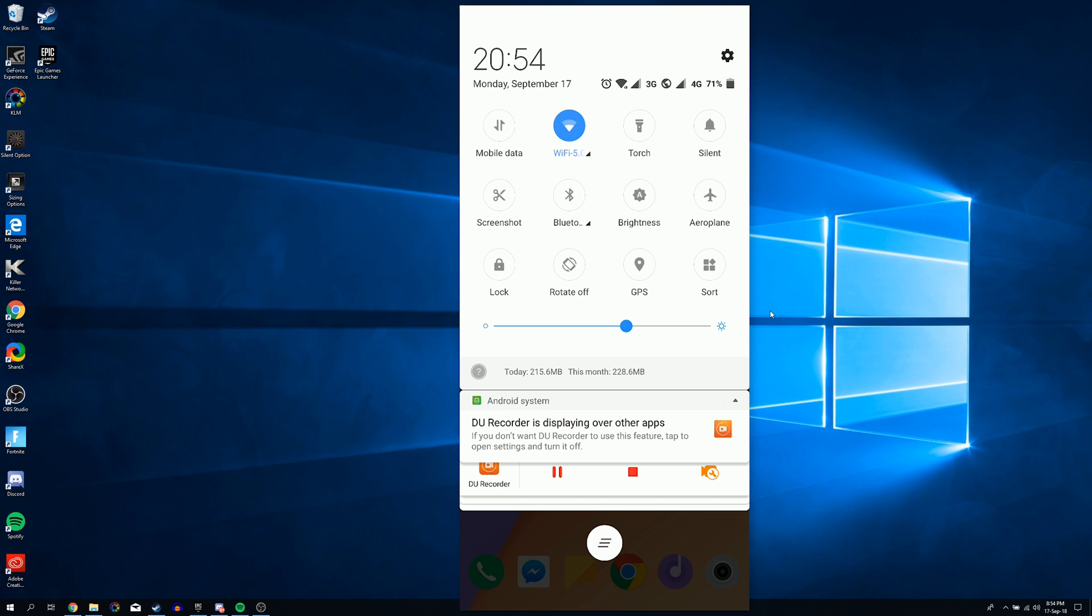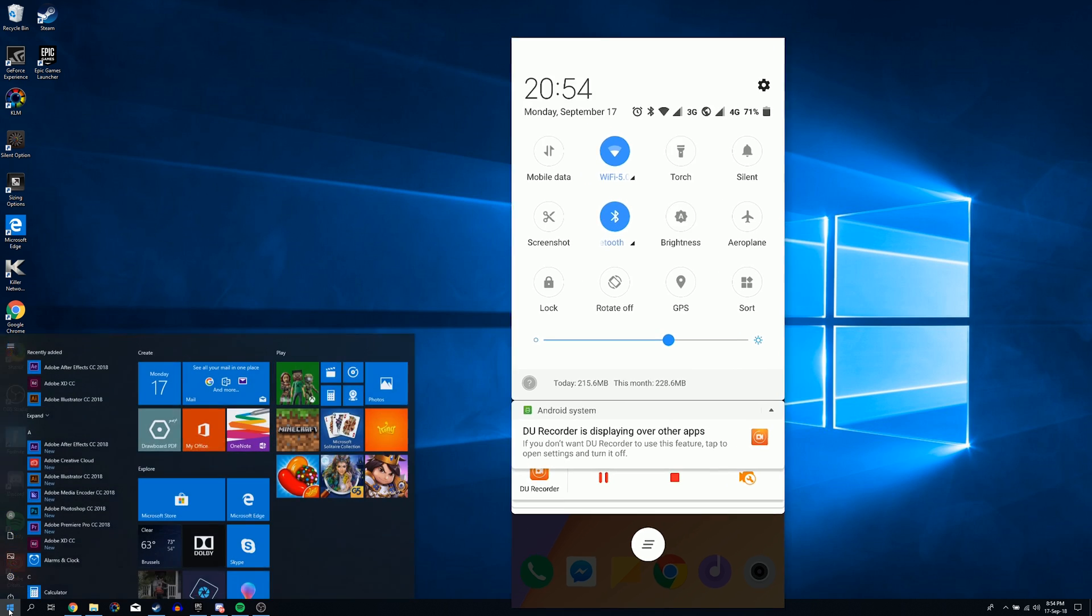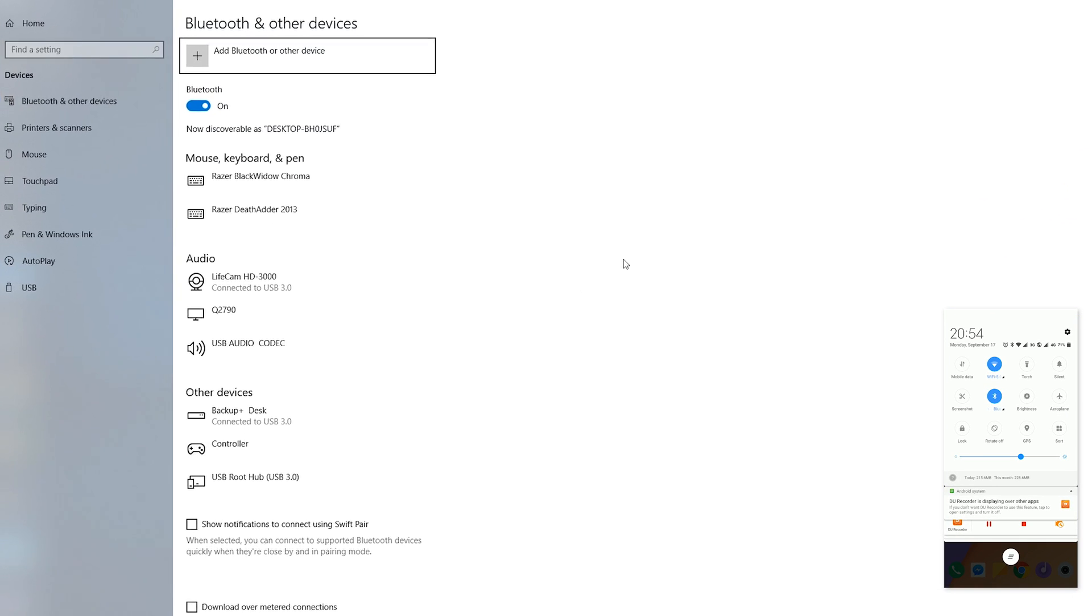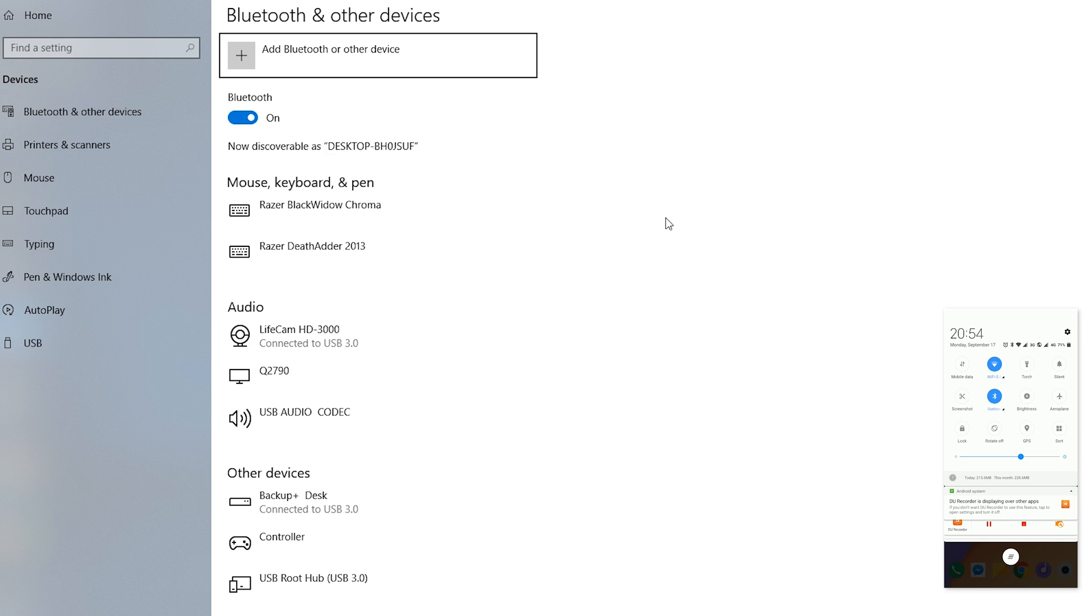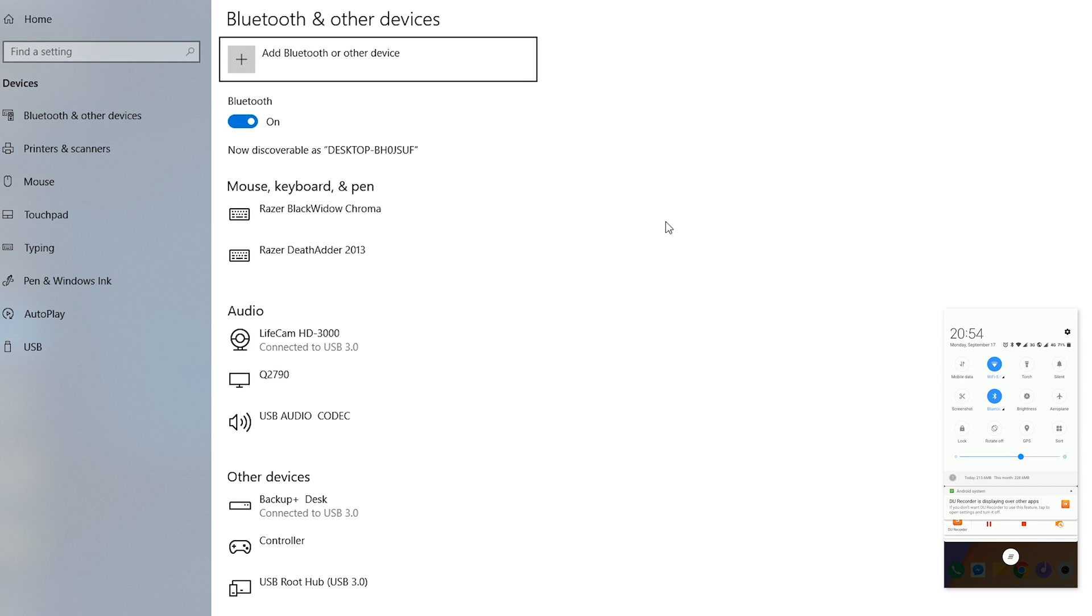So the first thing you want to do is make sure you have your Bluetooth turned on on both of your devices. So I'm going to be turning on Bluetooth on my phone right now, and I'm also going to be making sure I have Bluetooth turned on on my PC. Once you're sure you have Bluetooth turned on on both devices, the next thing we'll be doing is coming to our PC.